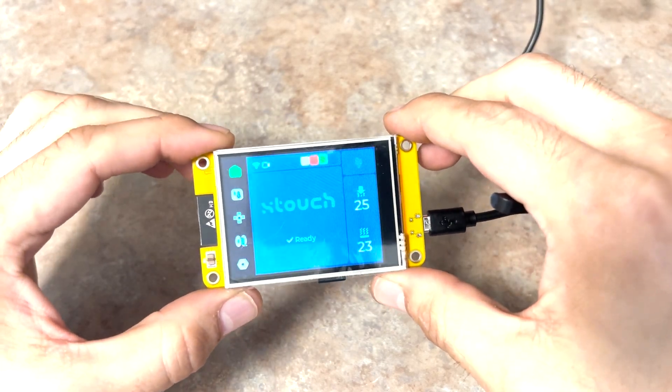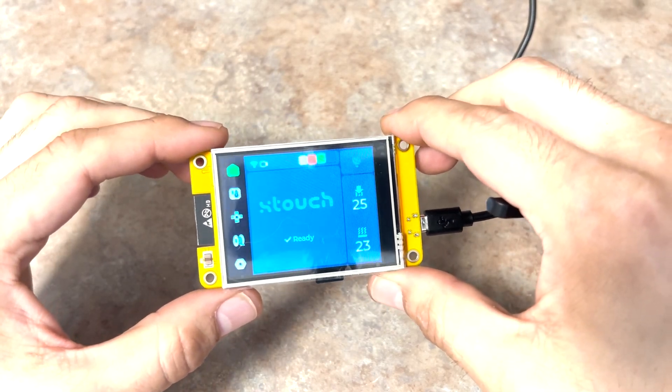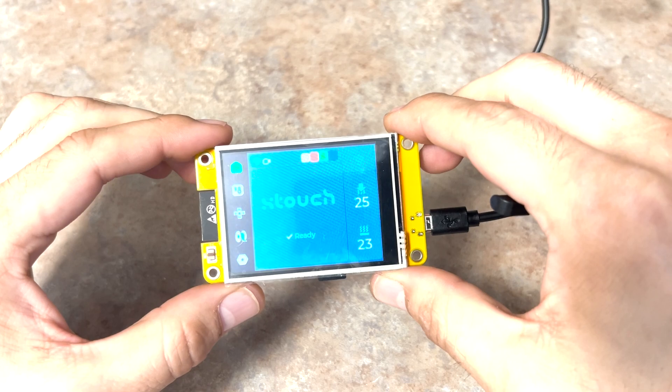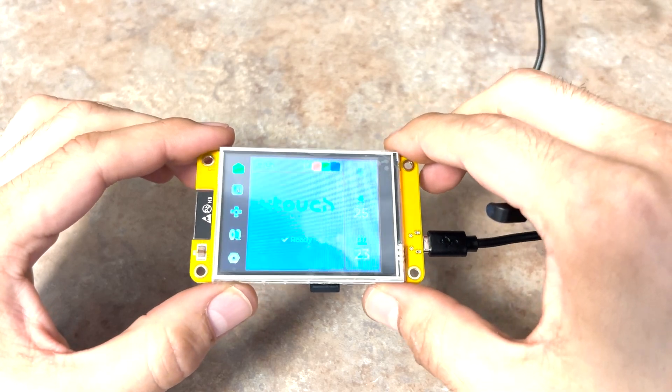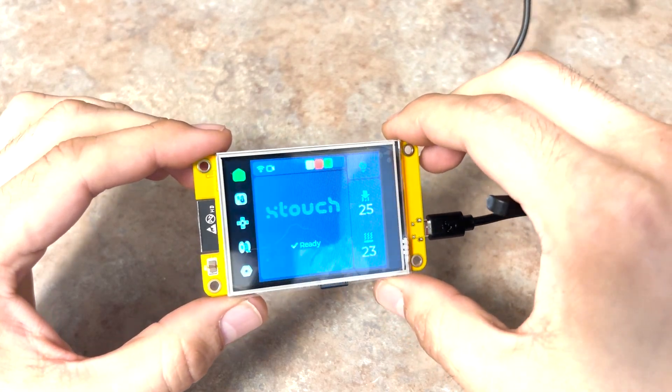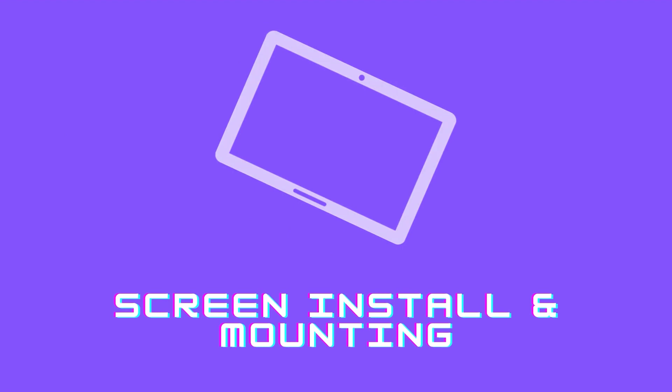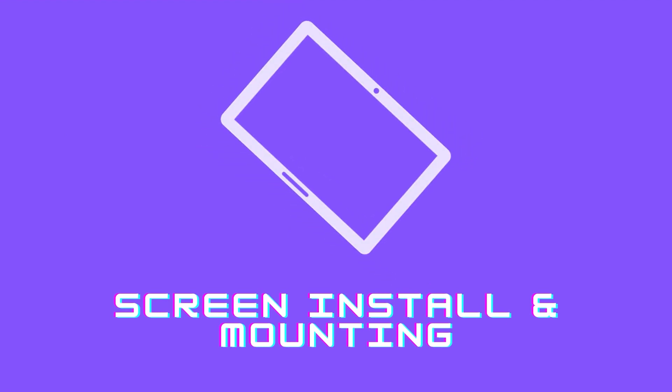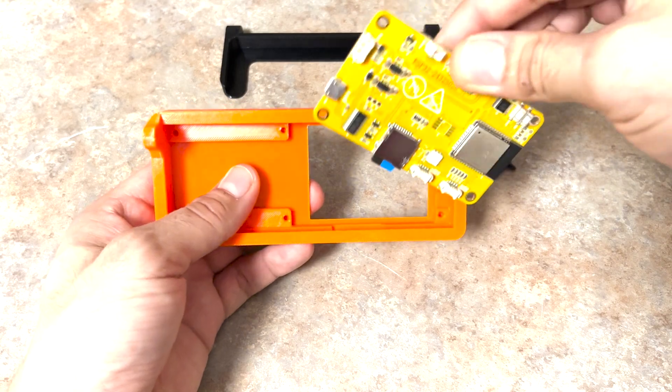You can literally mount the Xtouch screen anywhere in your house as long as you're on the same Wi-Fi and it has power. It'll work. I chose to mount mine on the printer, of course. If you'd like to see how, continue watching.